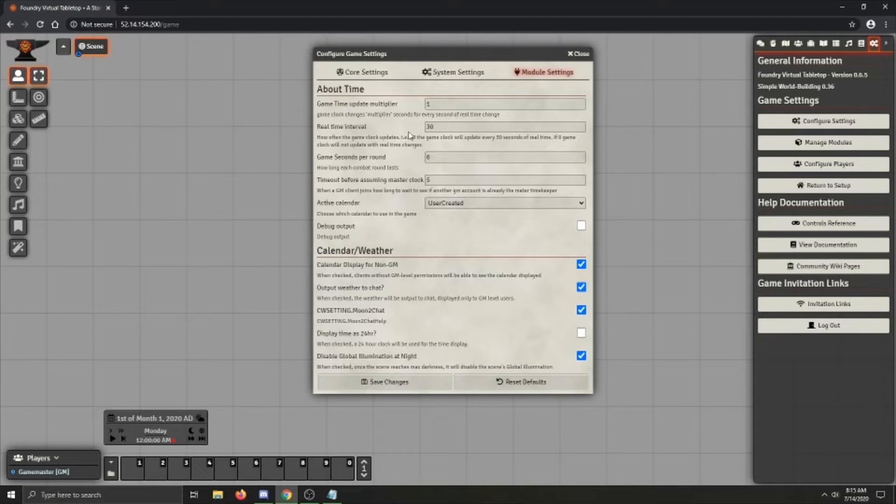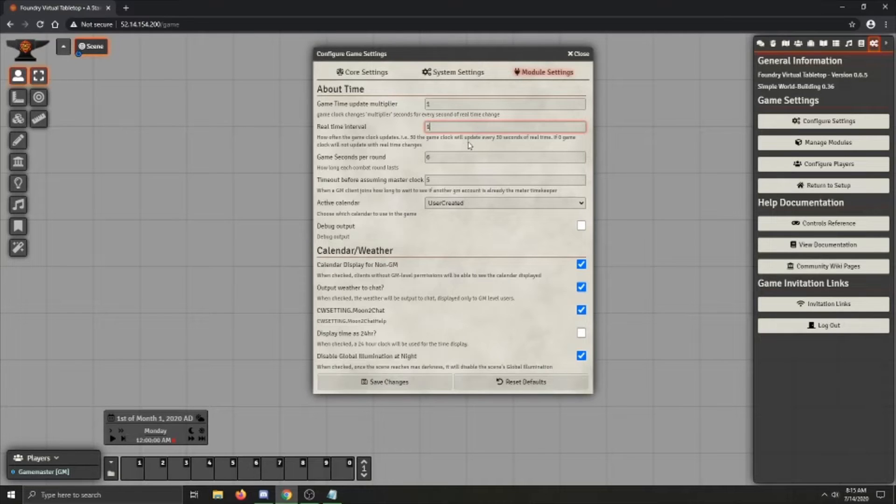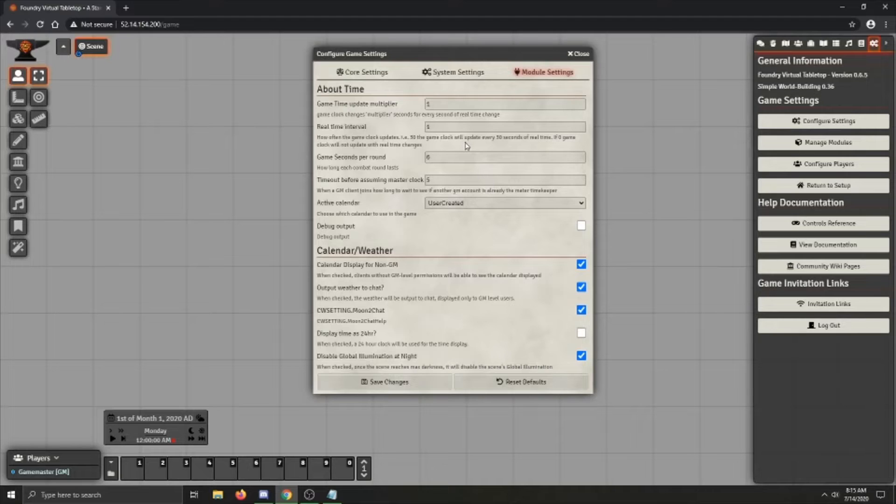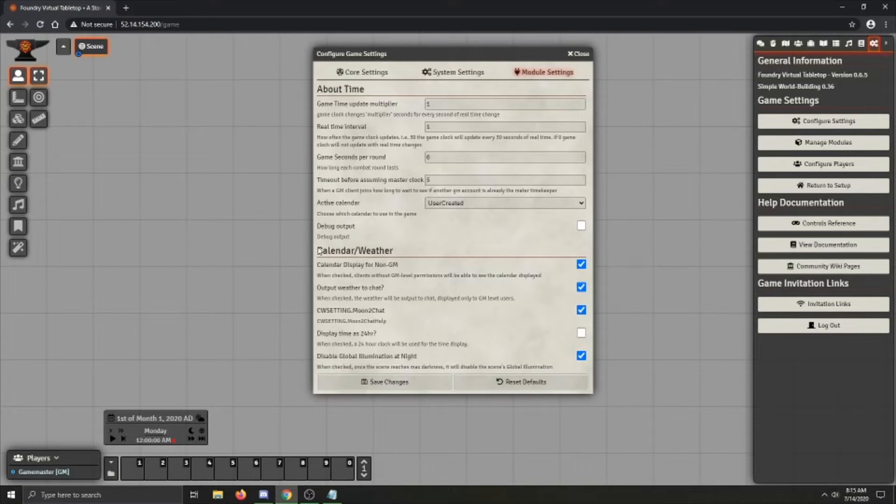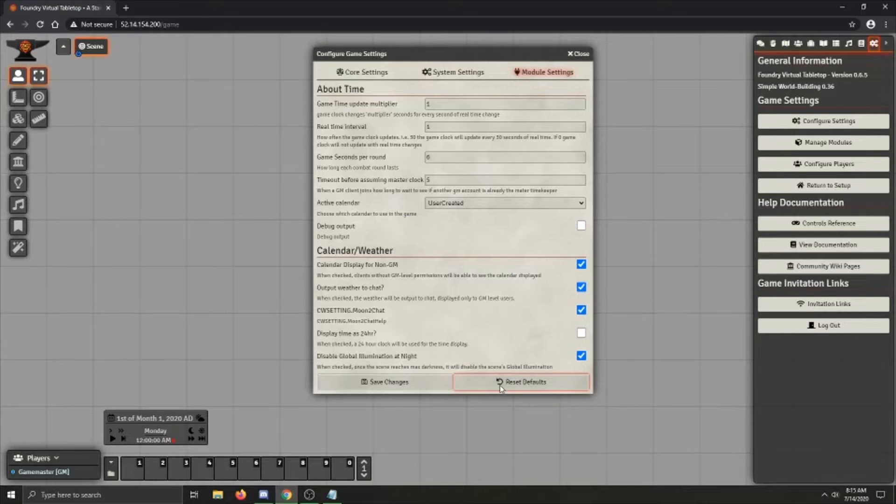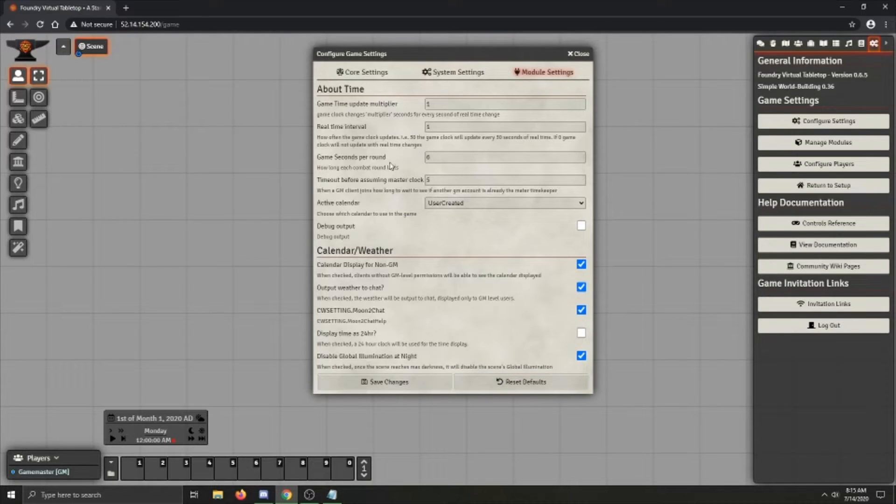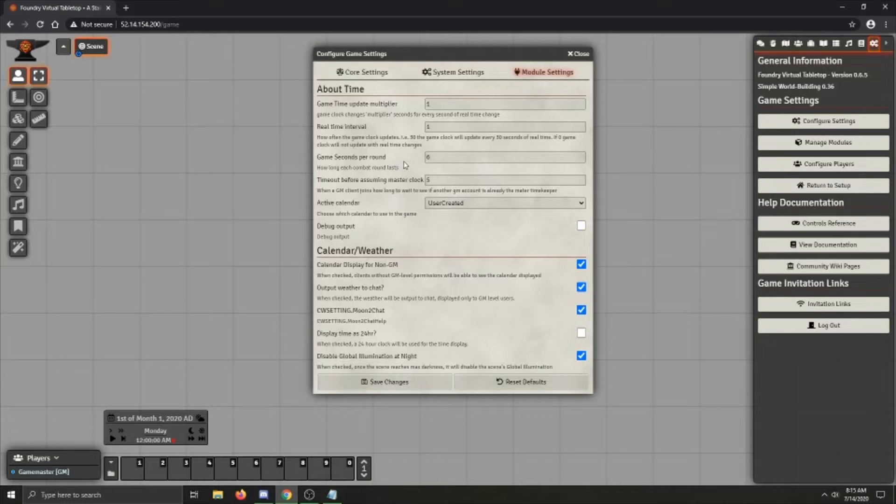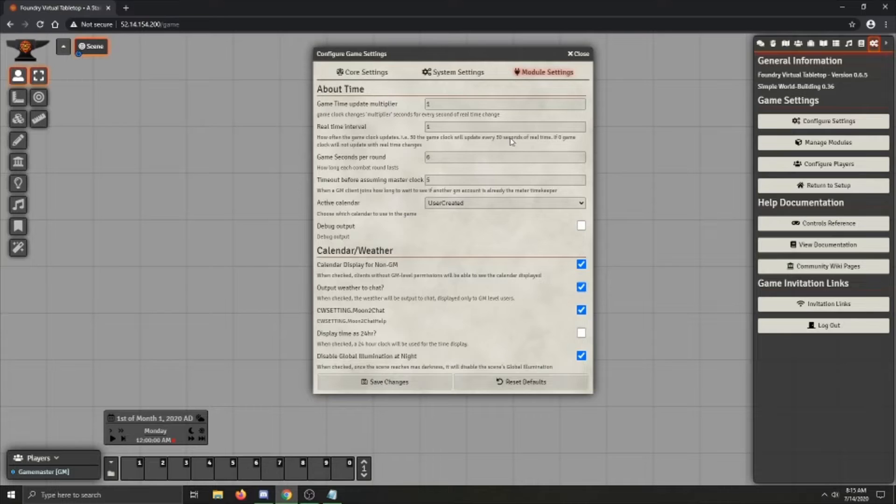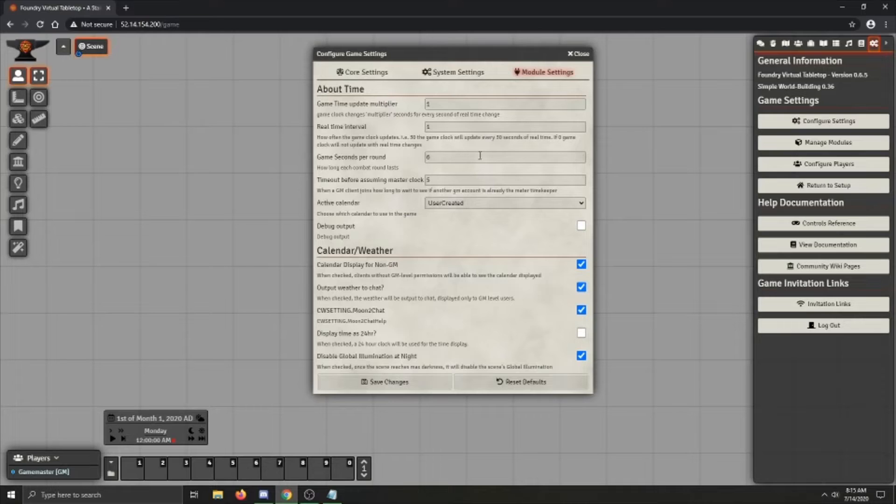Then we have the Real Time Interval, which is just how often the game clock will update. Personally I like to have it at 1, because the clock will update every second, and it's just kind of neat to see. Then we've got Game Seconds Per Round, which is when you're in combat the tracker will pause, and every round it will add 6 seconds, or whatever amount you've got set here.